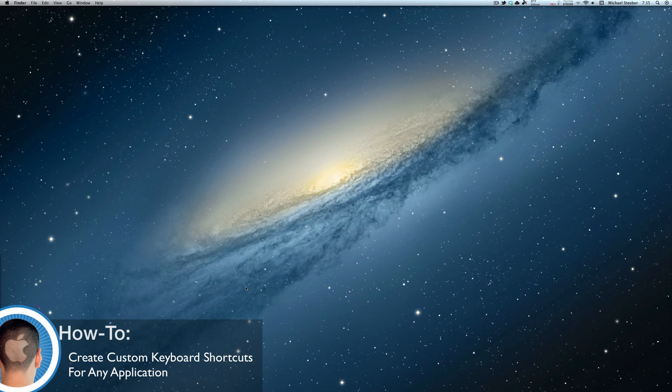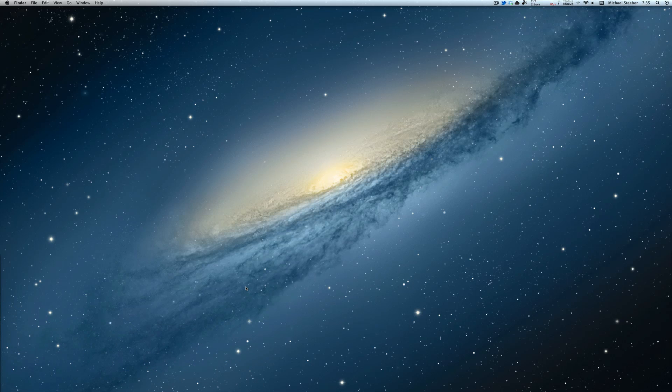Hey everyone, this is Michael with Cult of Mac here and today I'm going to show you how you can create custom keyboard shortcuts for any application that you've installed on your Mac.